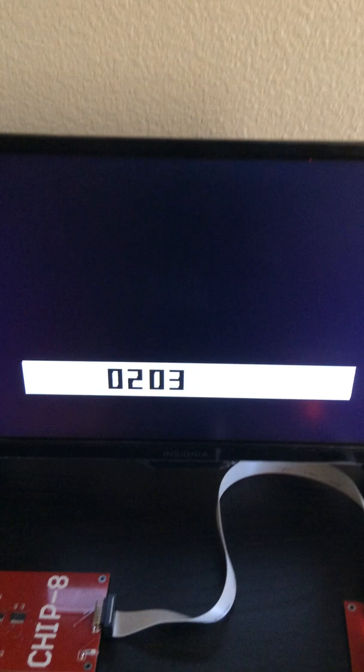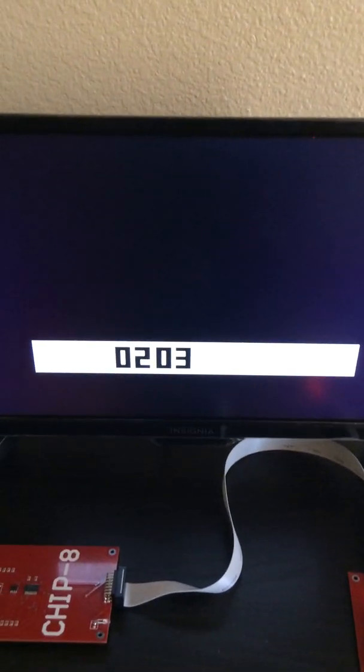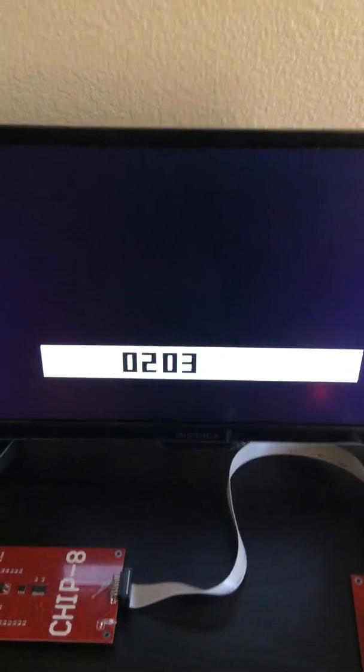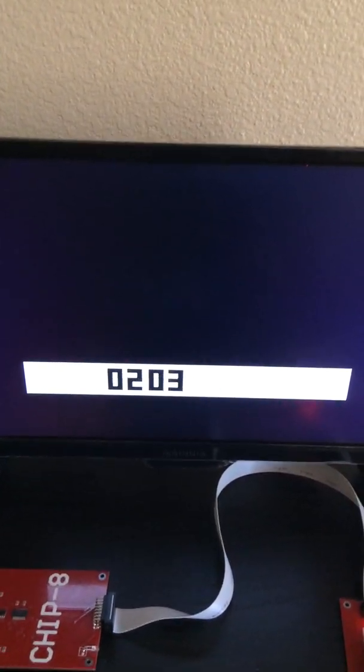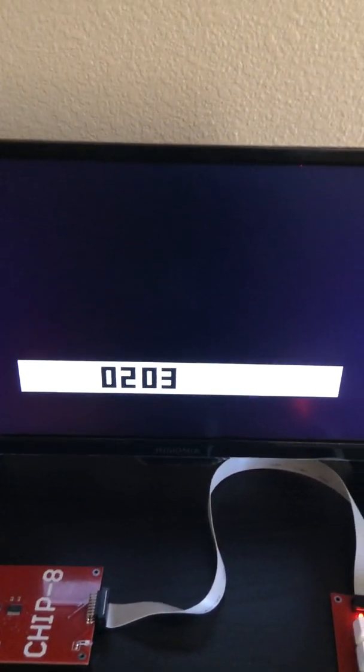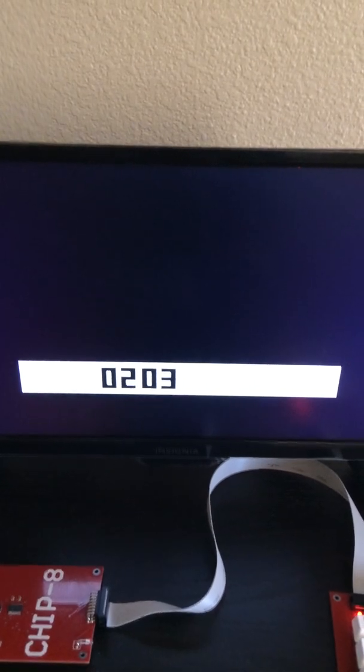So that's the Chip 8 board in a nutshell, and a very simple program to clear the screen. Thanks very much for watching.